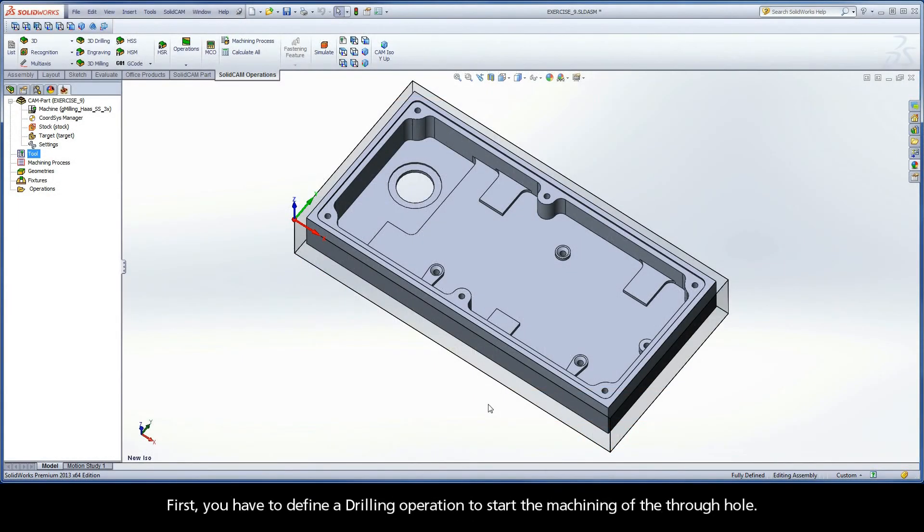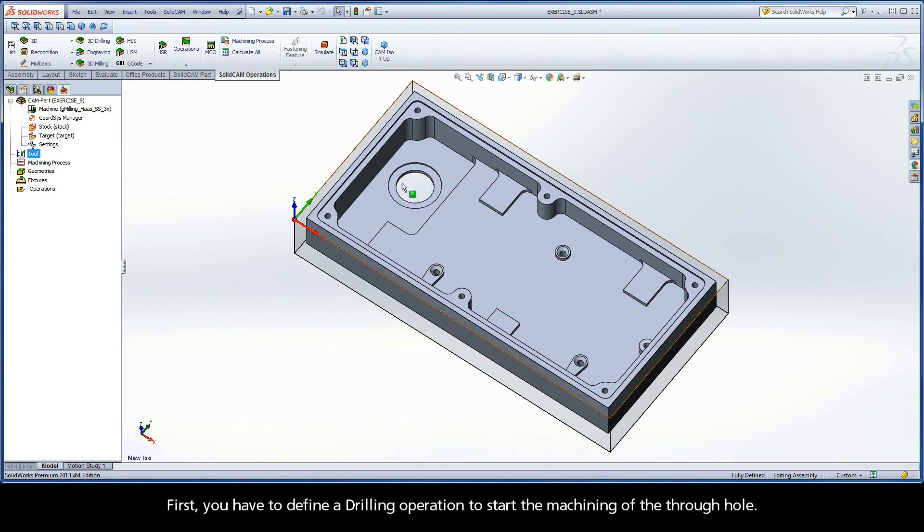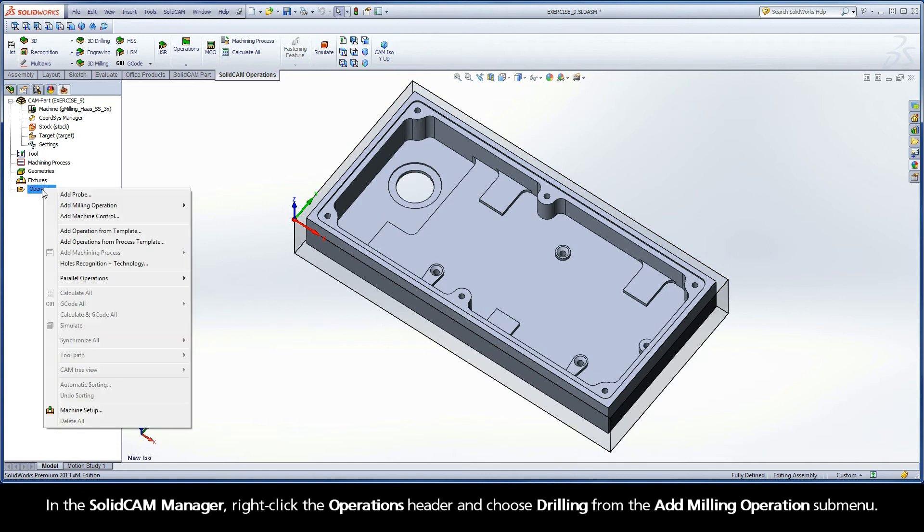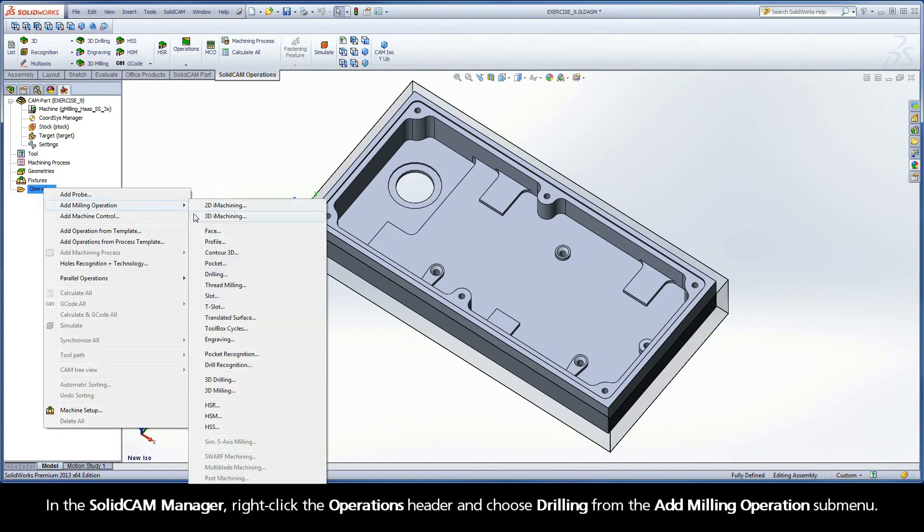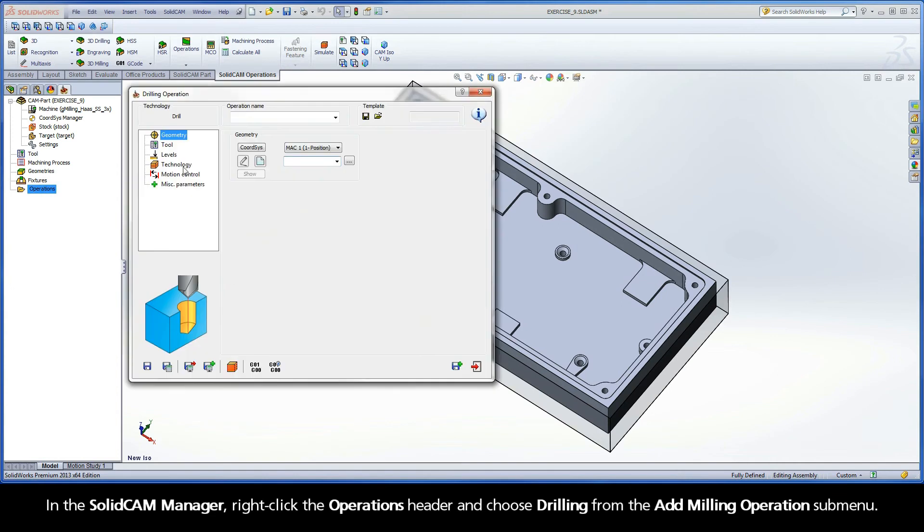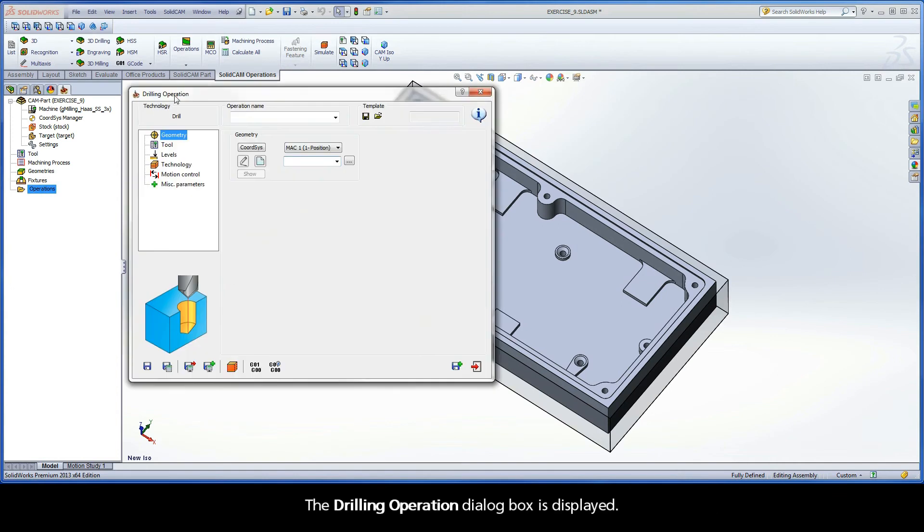First, you have to define a drilling operation to start the machining of the through-hole. In the SolidCAM Manager, right-click the Operations header and choose Drilling from the Add Milling Operations submenu. The Drilling Operation dialog box is displayed.